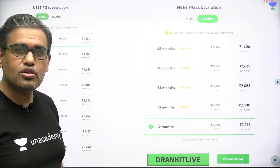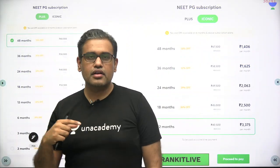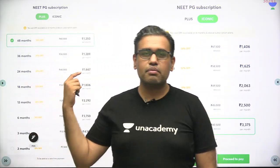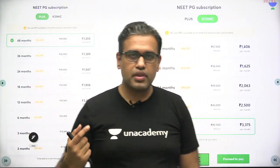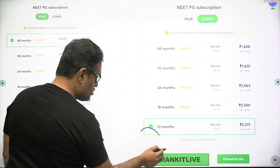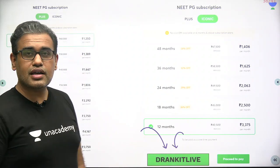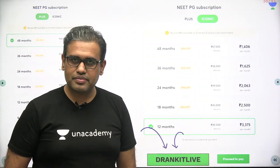Once you check out, you get two options of Plus and Iconic with a time period in the package. You can choose any one of them and you can also use the code 'Dr. Angit Live' to get some extra discounts.